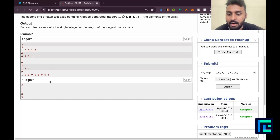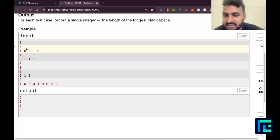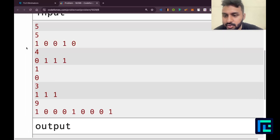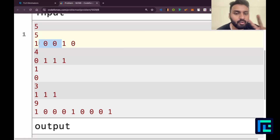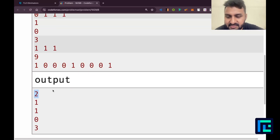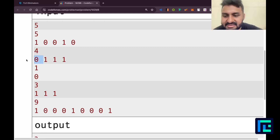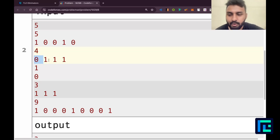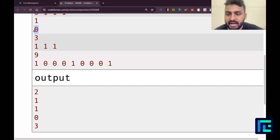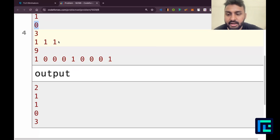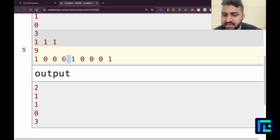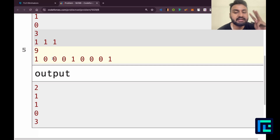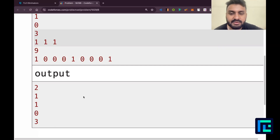Looking at the test cases, we can verify what we discussed. In test case one: 1, 0, 0, 1, 0 — there's a segment of two consecutive zeros, so the answer is two. In the second test case, there's only one zero, so the length is one. Similarly, another test case gives length one. One test case has no zeros, so the answer is zero. And one has a segment of three consecutive zeros, giving answer three.